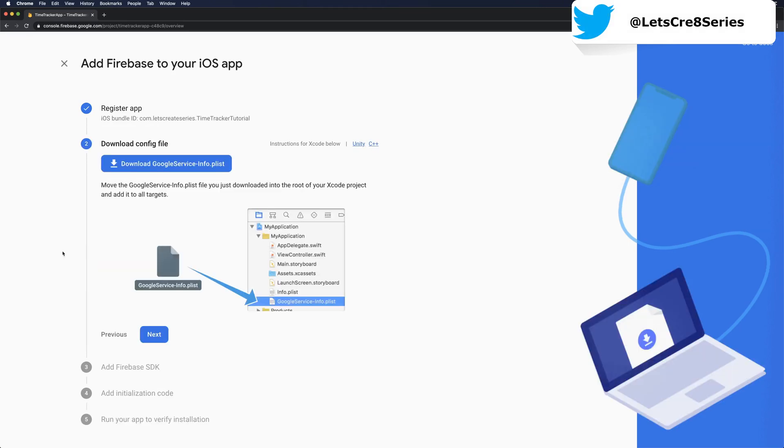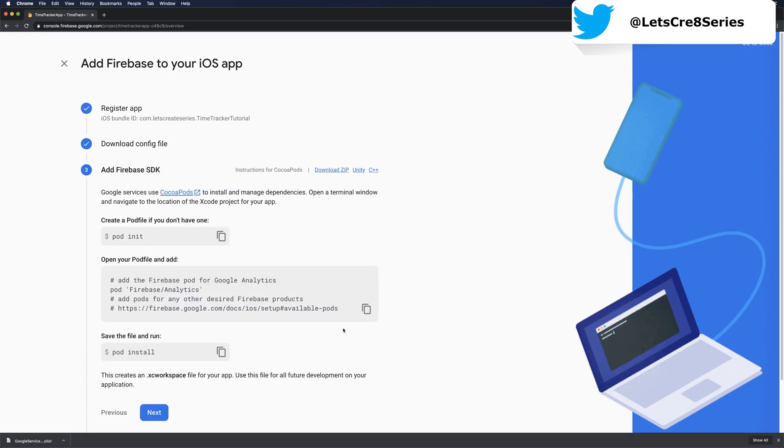Just like Android, we'll want to download the config file, so let's download GoogleService-Info.plist.